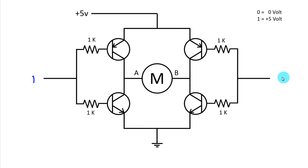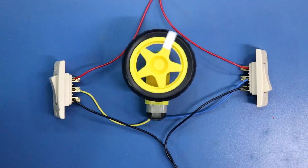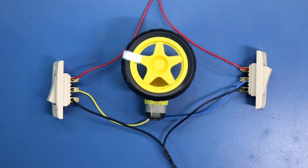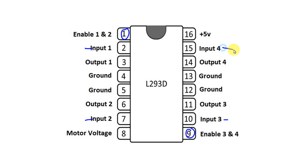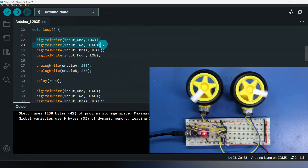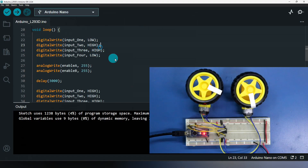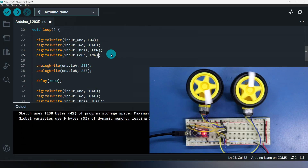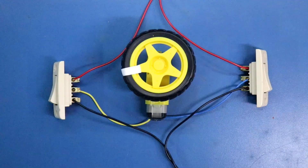This video is the second part on H-bridge. In the first part I already explained the basic working of H-bridge circuit using a switch. In the third part I will explain the IC L293D, and in the fourth part I will explain how to use the L293D IC with Arduino. All the links to the videos are given in the description below. Now let's come back to today's video, which is the second part.